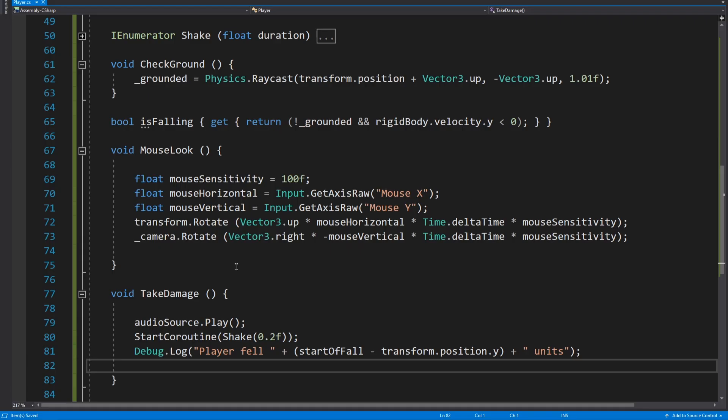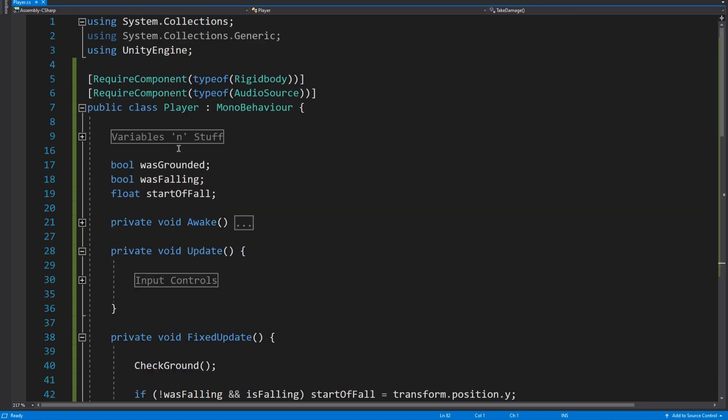But we can actually fix that in this video because the other thing we're going to want to do is, again like I said before, you don't want him to take damage anytime he touches the ground. You could just step off of a really small slope and for a brief frame or a couple of frames leave the ground, and you don't want to be taking damage in that situation.